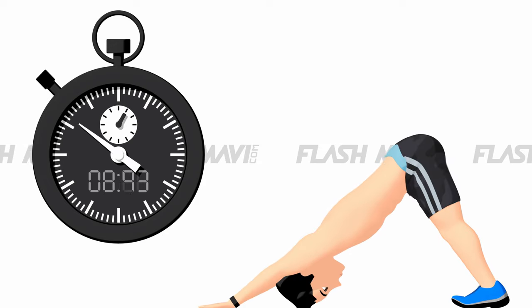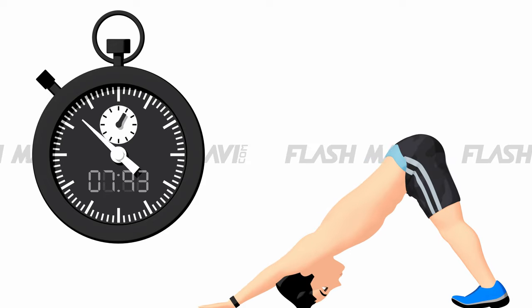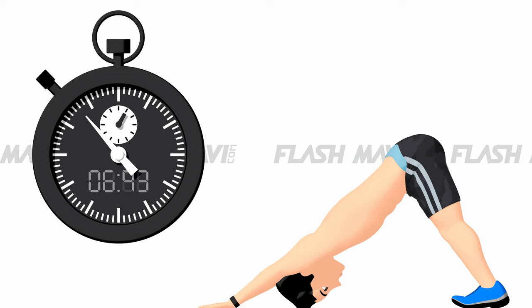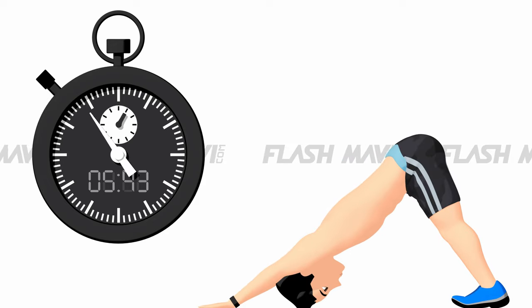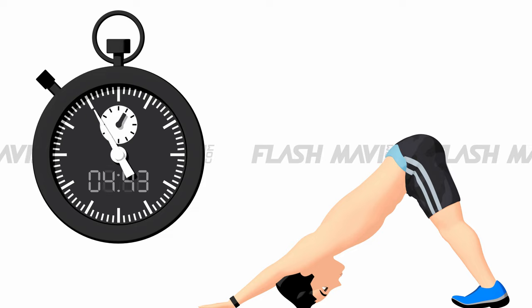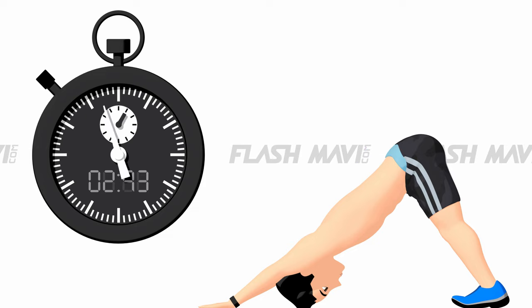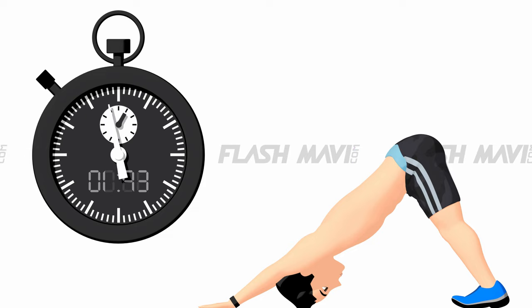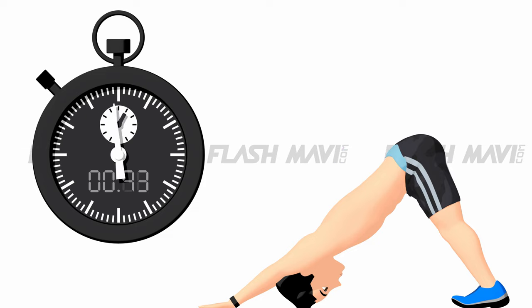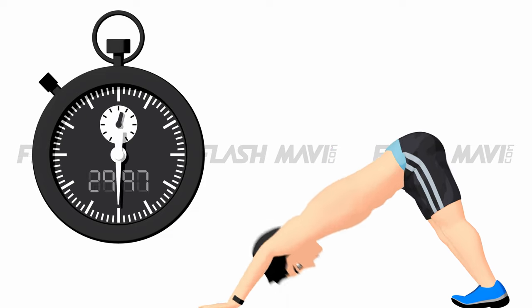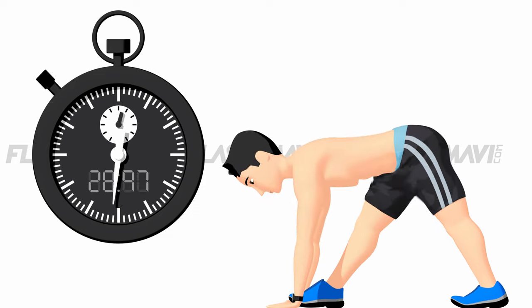Dog pose, 10 seconds. Right triangle, 30 seconds.